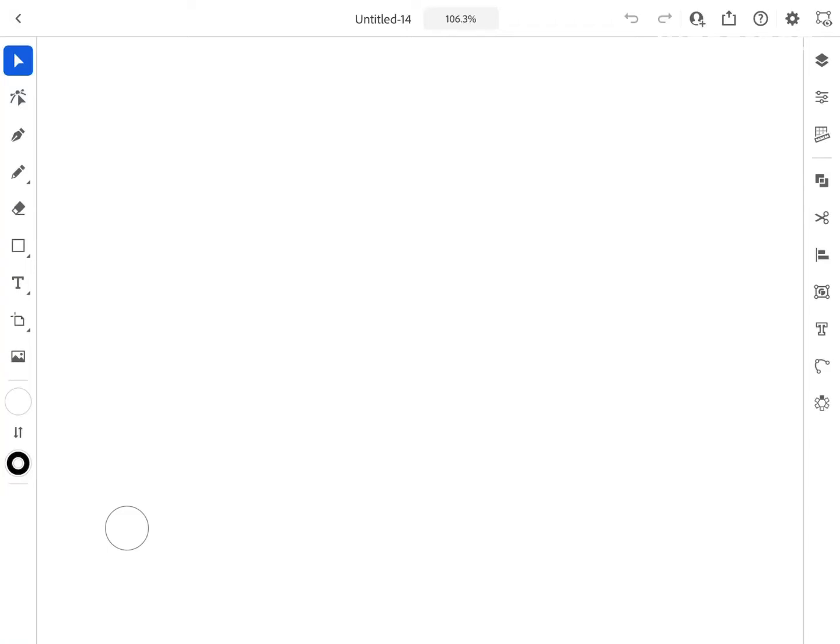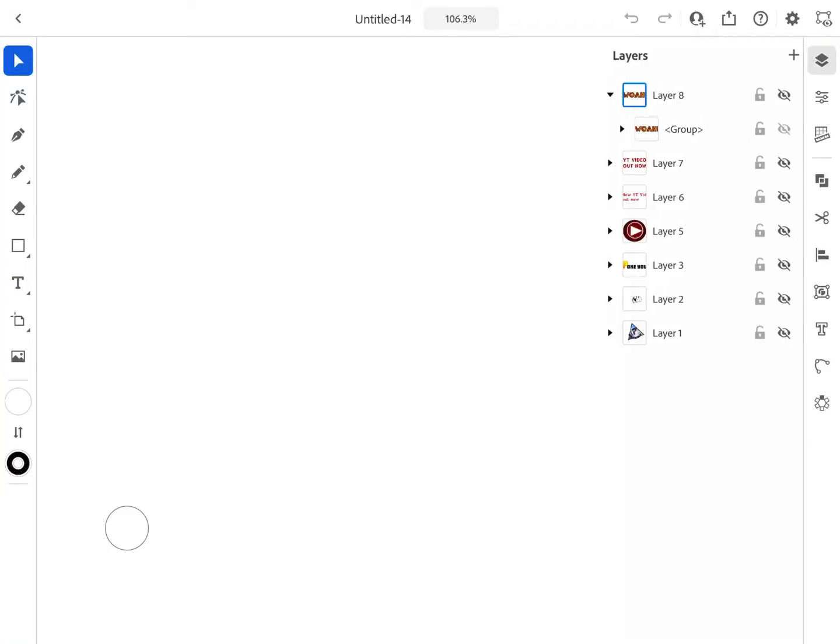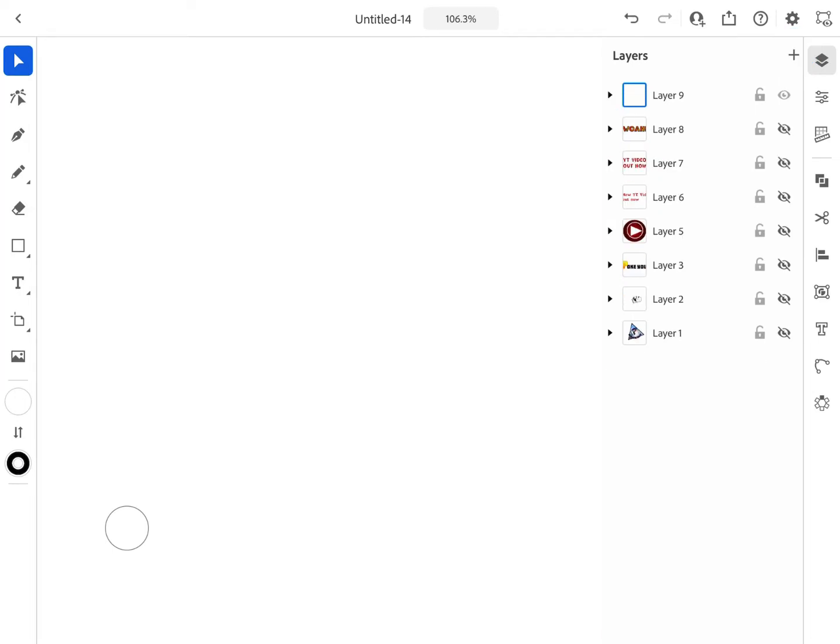Hey everyone, welcome back to the Create with Jeff YouTube channel. Let me show you how to make your font have a gradient effect on Adobe Illustrator for the iPad Pro. Let's get started.